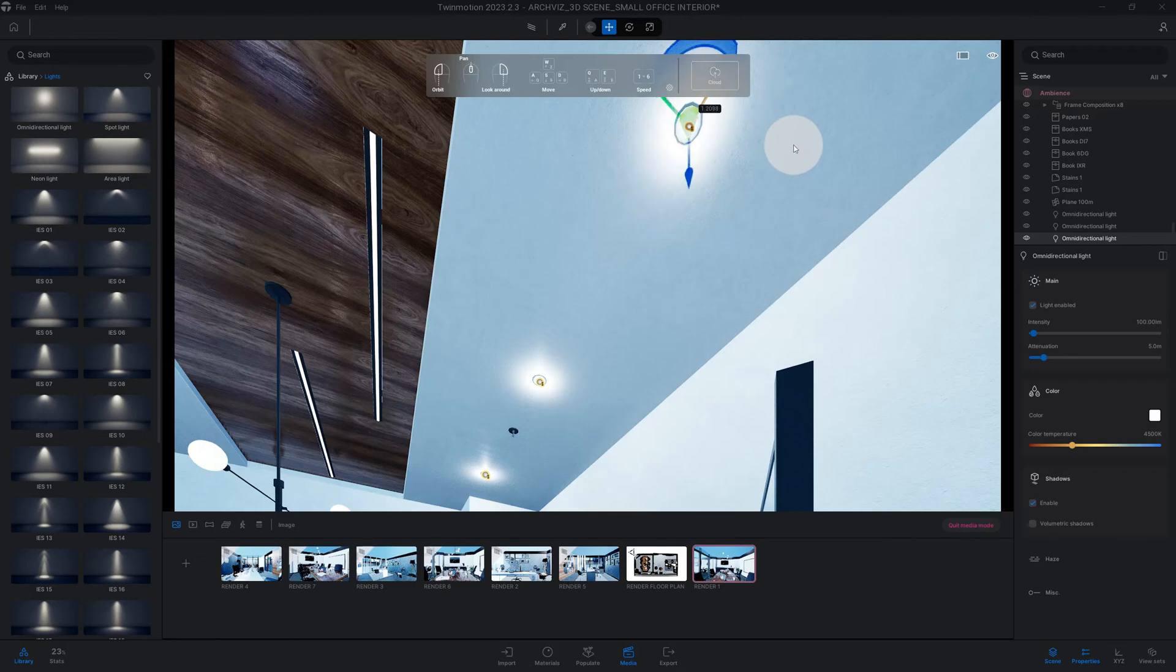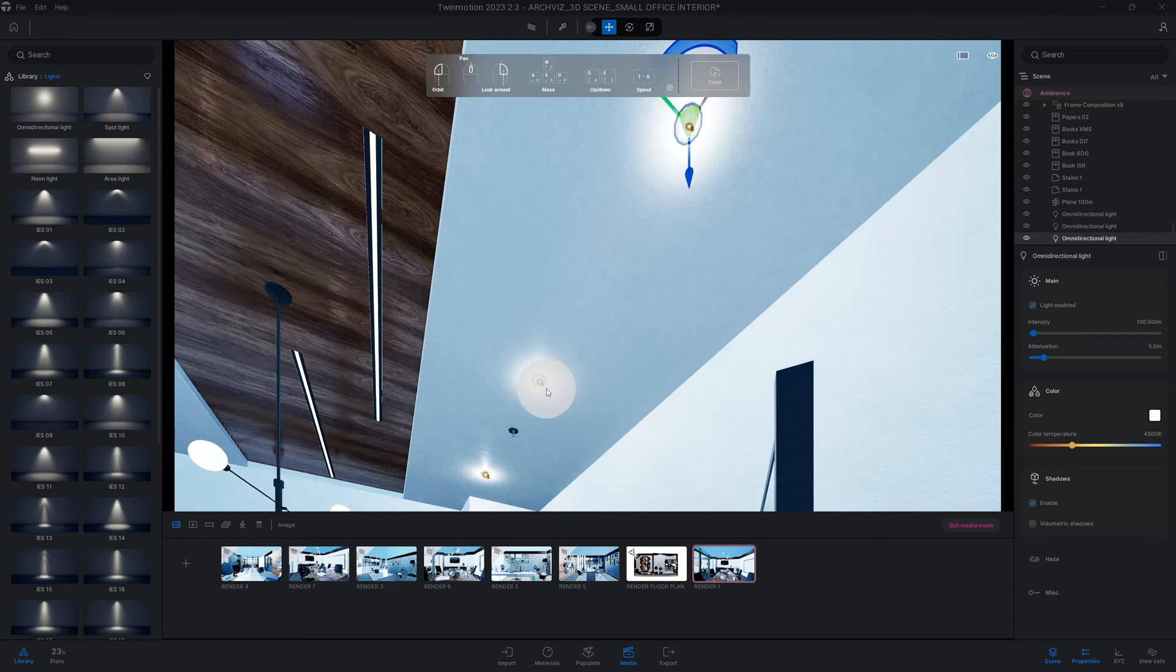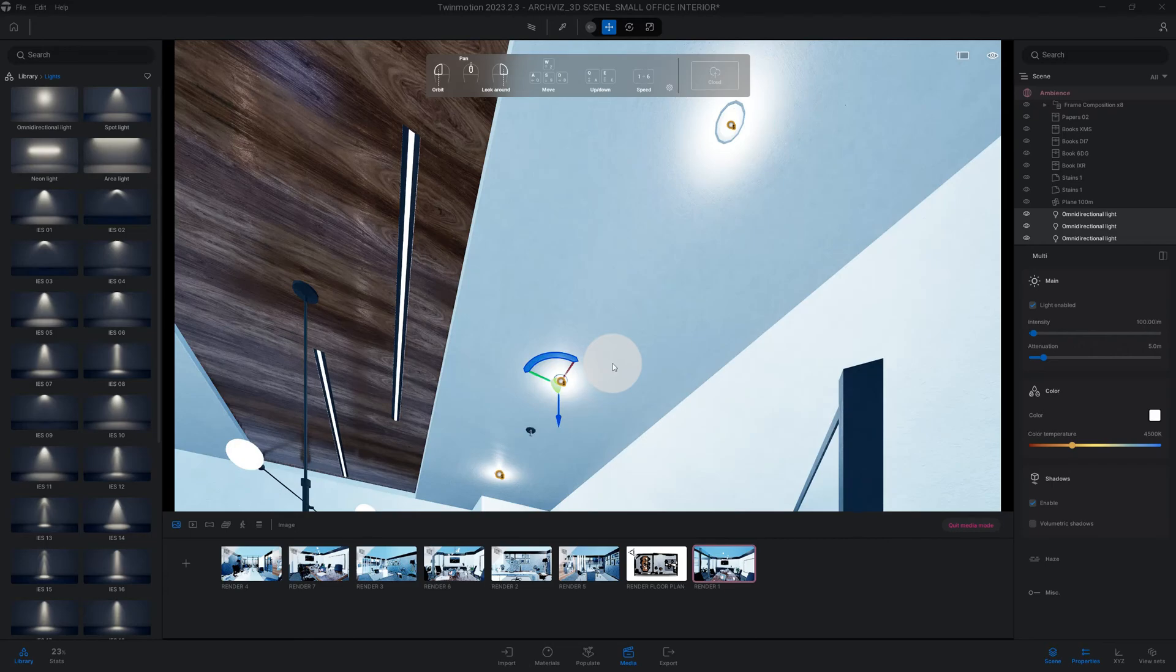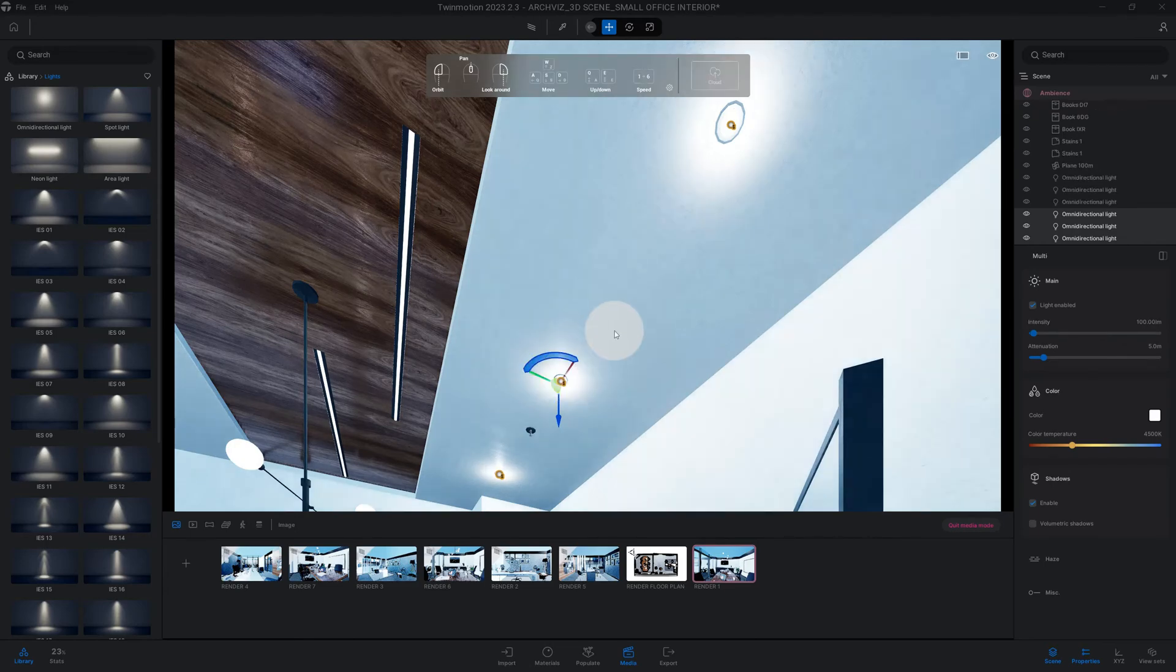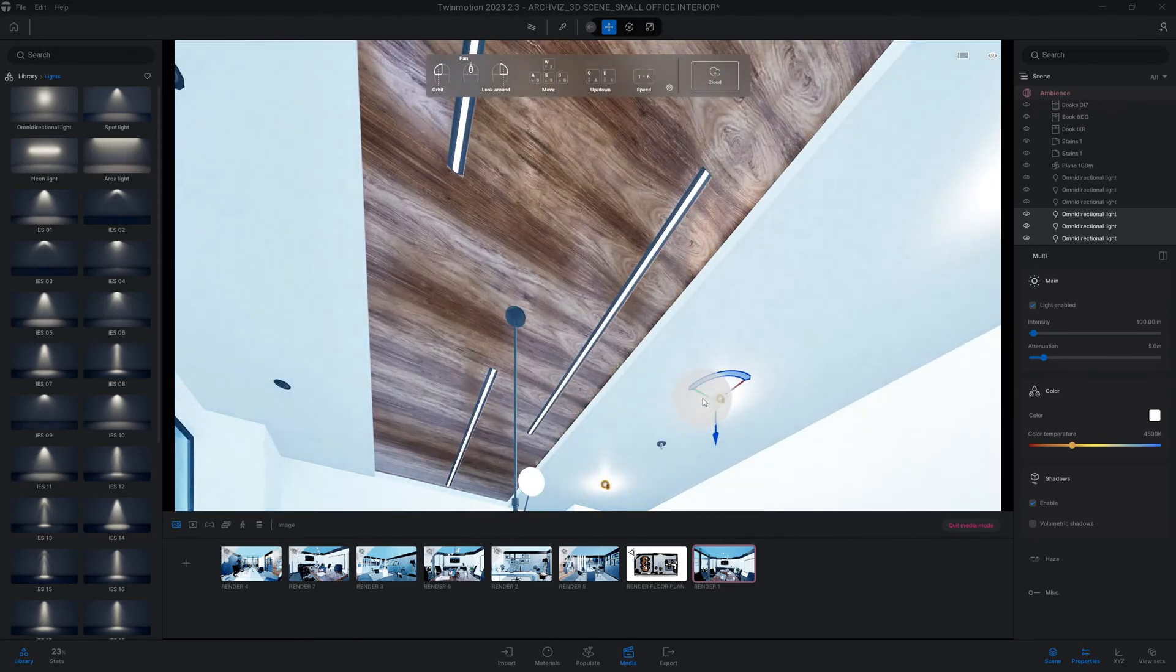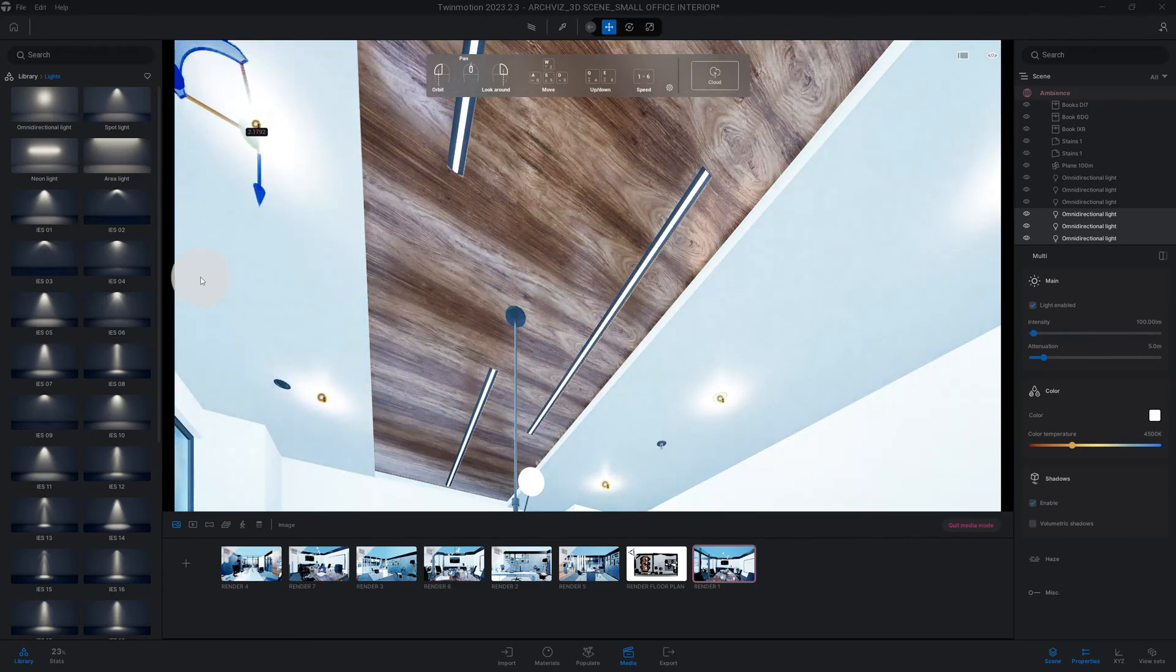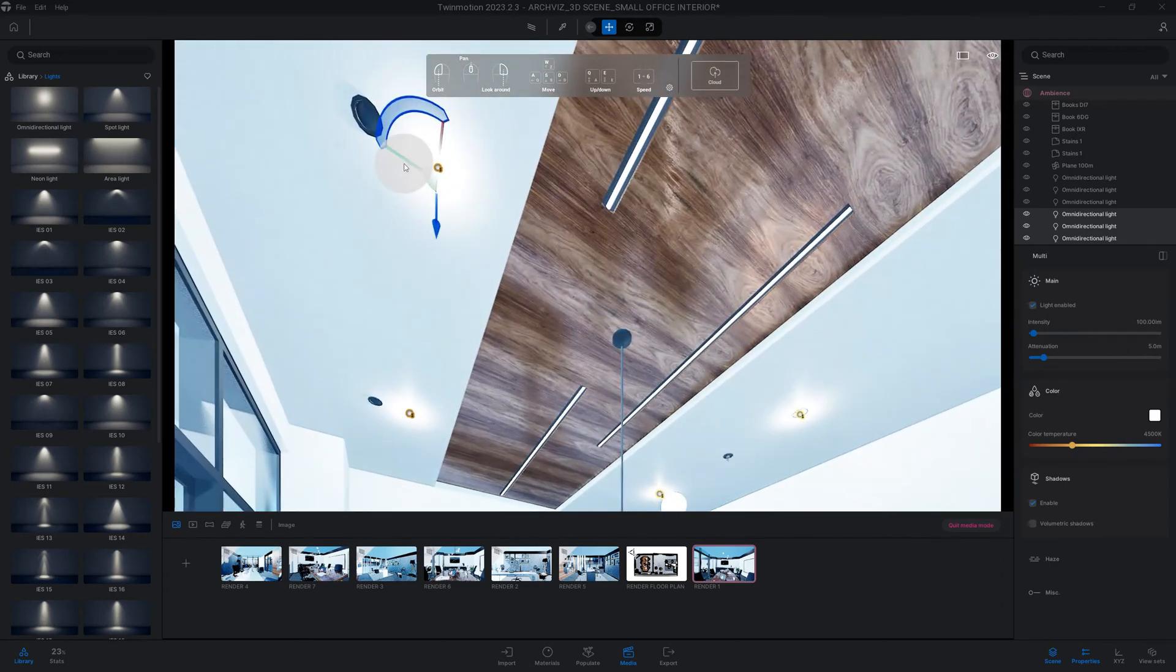Just move that there too. So now I'm going to select those three, control copy, control V, and then we're going to move this over to the other side as well. There you go.